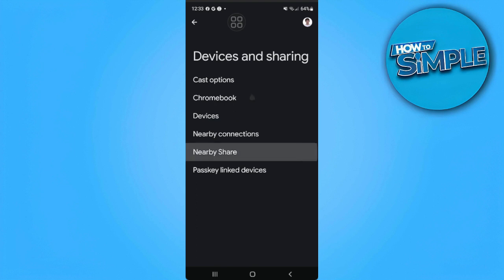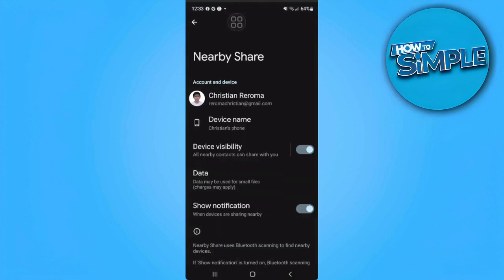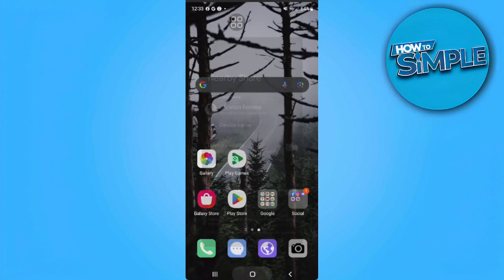So let's select Nearby Share. From here make sure that your device visibility is turned on. Make sure that the settings are turned on on both devices.